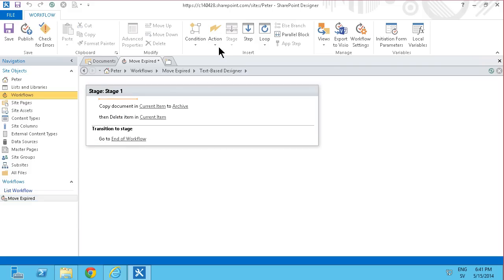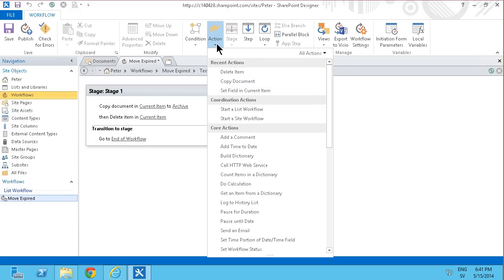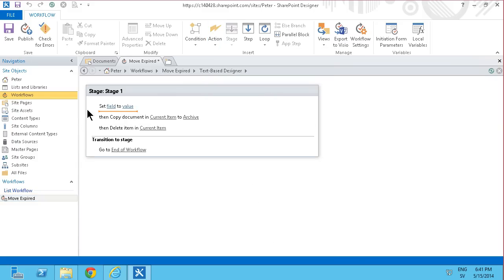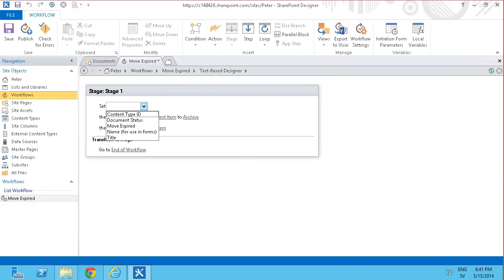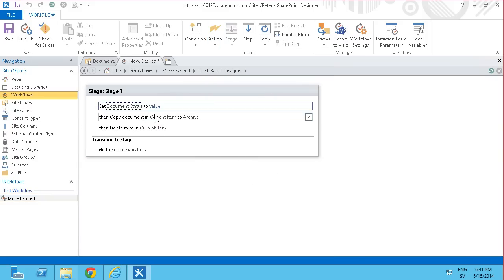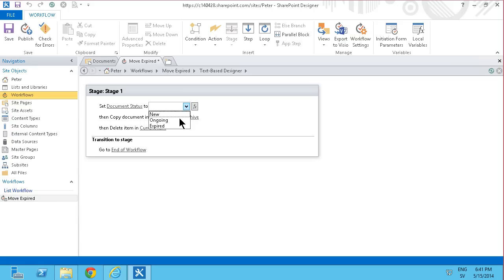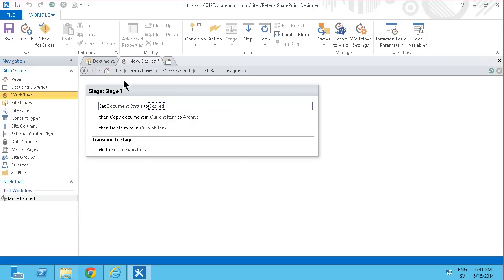And instead I'm going to do another action that actually sets a field in the current item, and I'm going to set document status to value expired. This workflow is not going to start automatically of course. I'm just going to allow this workflow to be manually started.